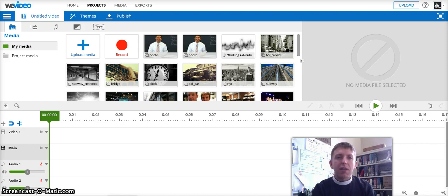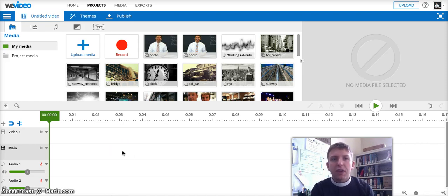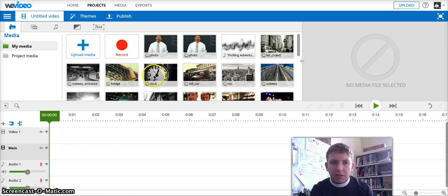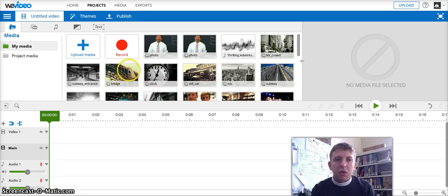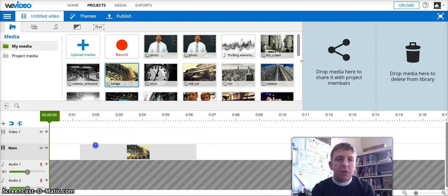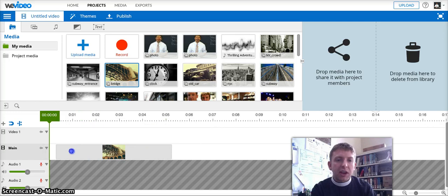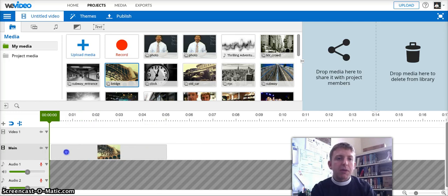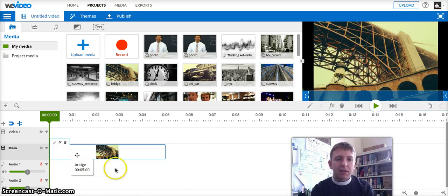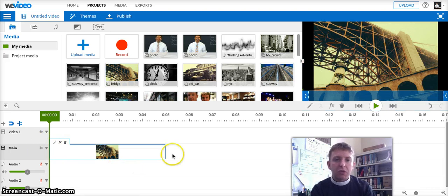So I'm logged into my WeVideo account at WeVideo.com. I've uploaded a bunch of photos and I want to add some to the timeline. That's really easy to do. I just click on it and then drag the photo onto one of the video channels. We don't need to worry about video one versus main. I'm just going to drag this into the main video channel.